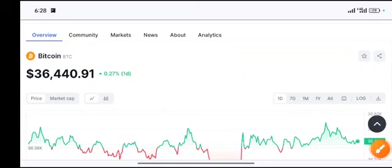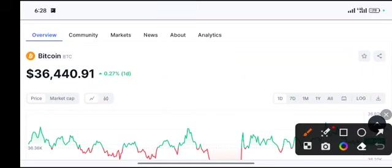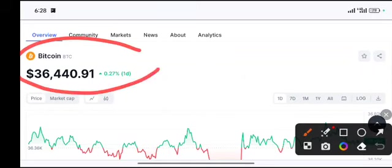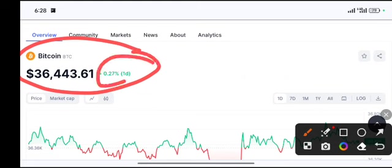Hey, what's up Bitcoin holders, welcome to another video. Today we talk about the next price target of Bitcoin. BTC pumped up in the last 24 hours 0.27 percent and it is nothing, it is stuck now from the last two days.